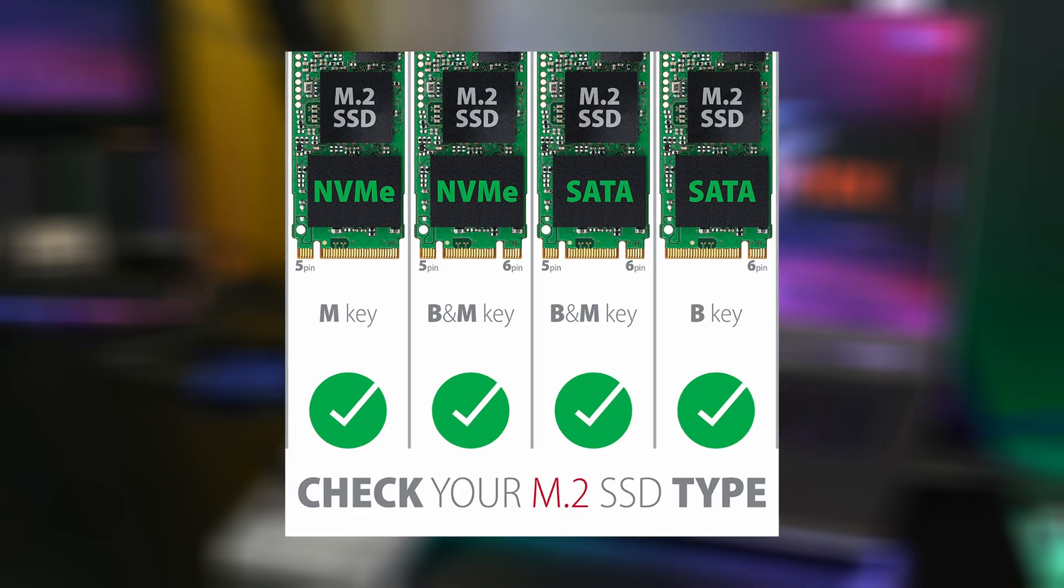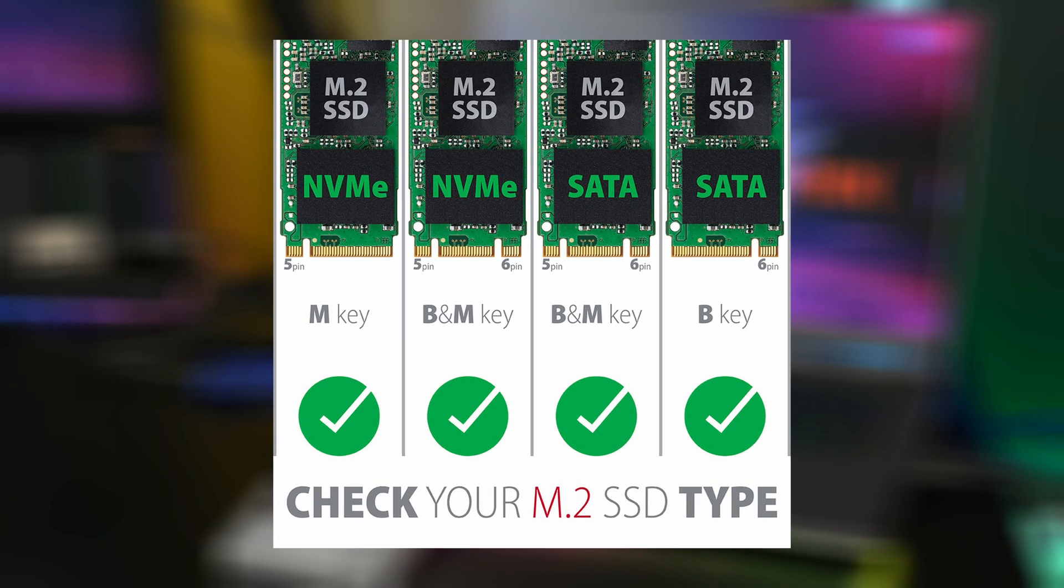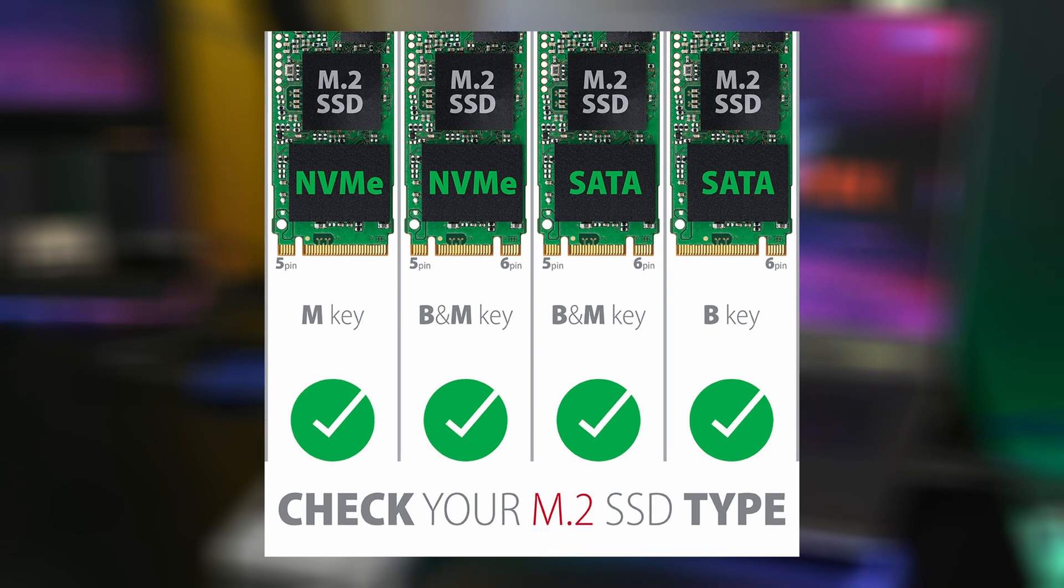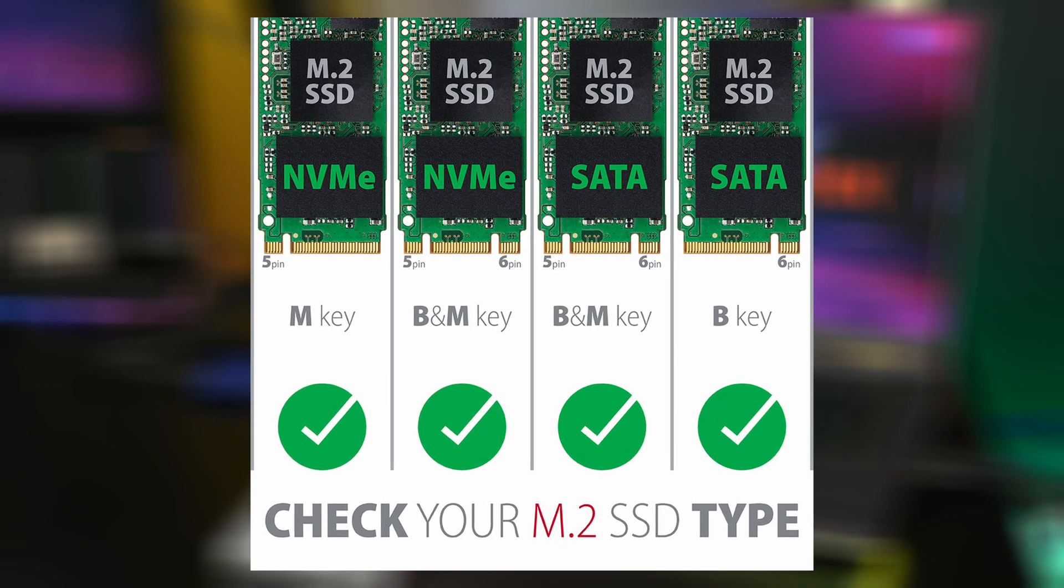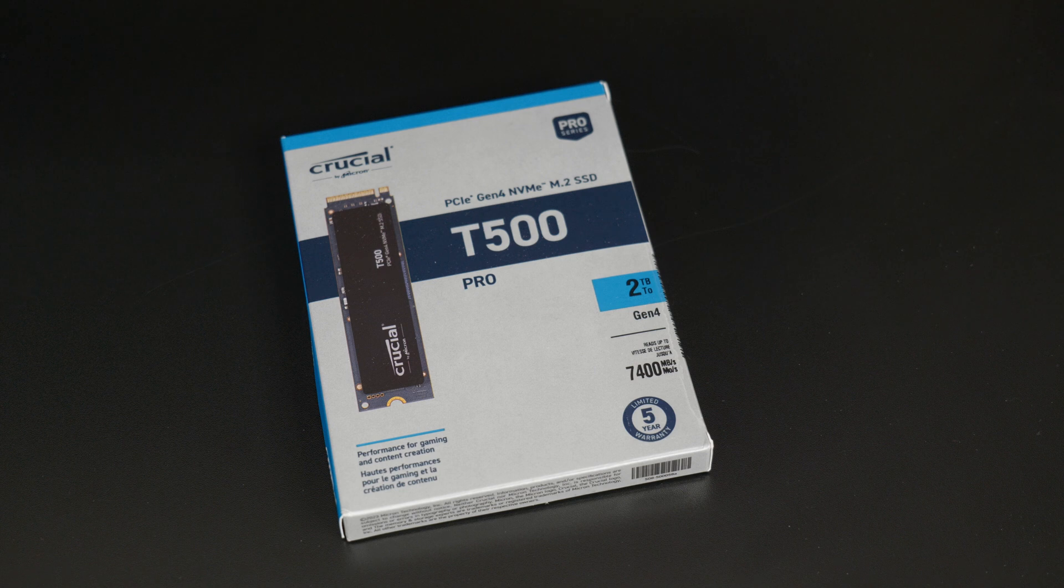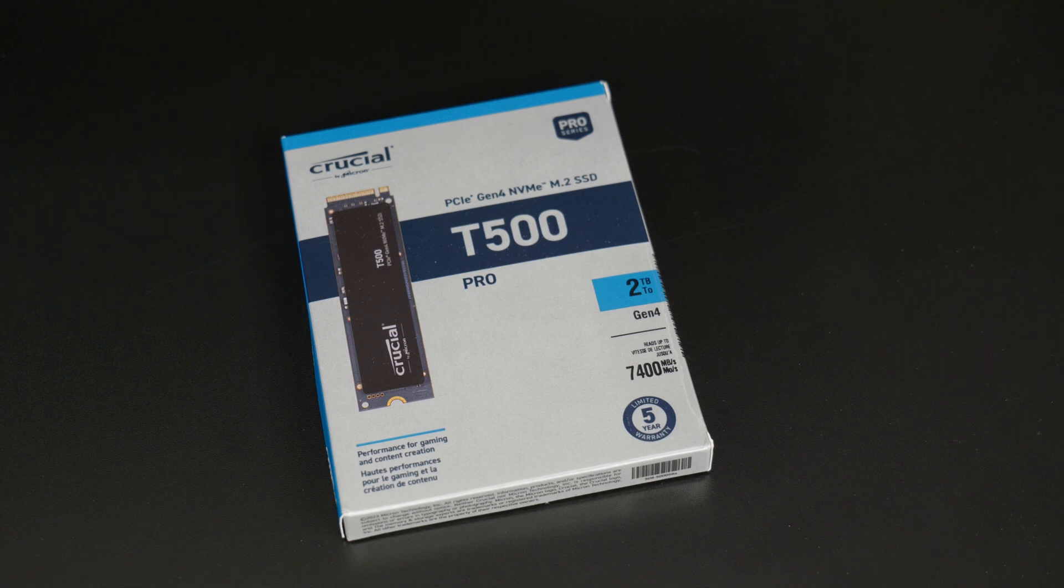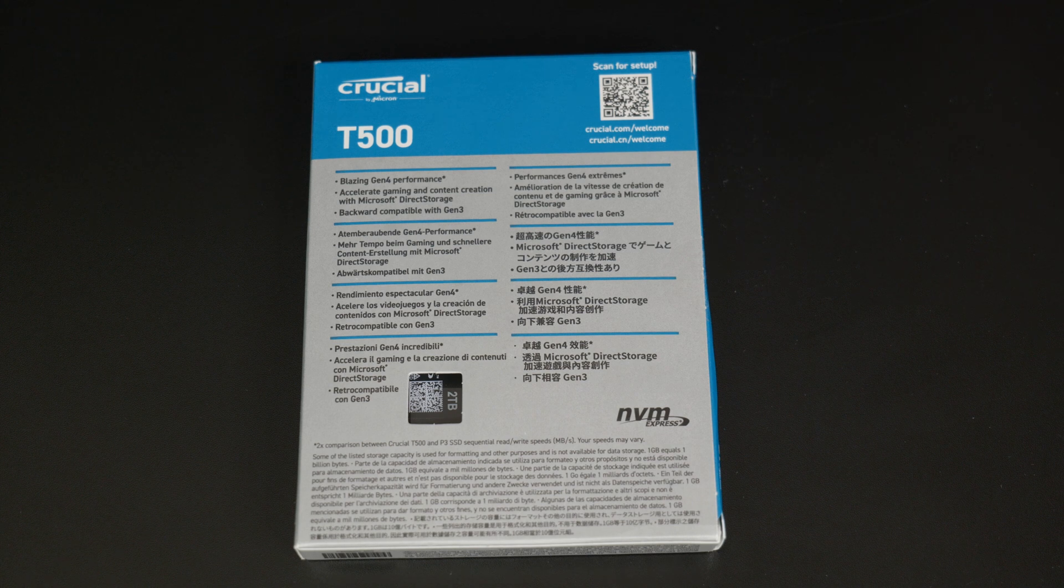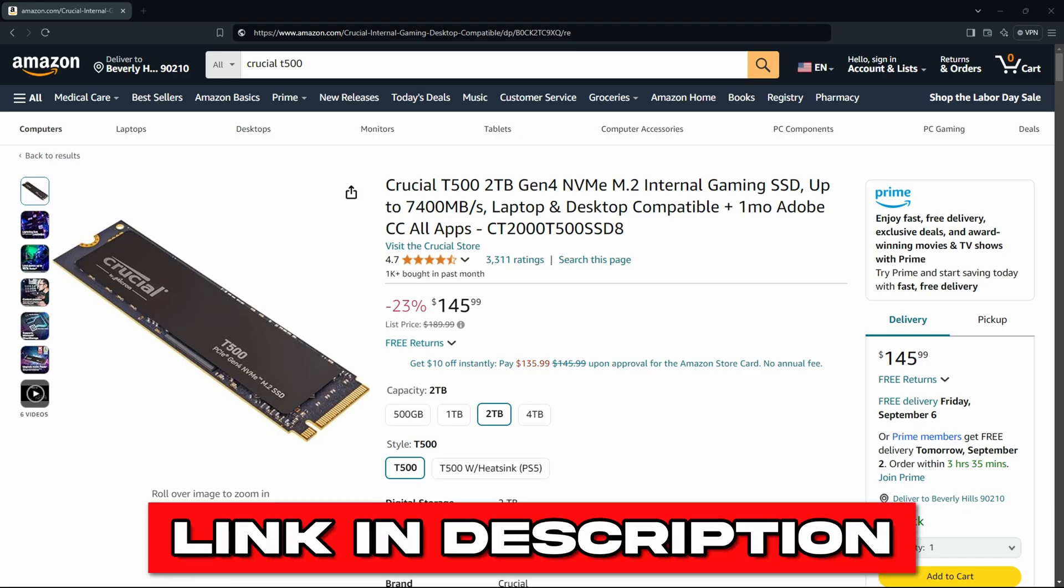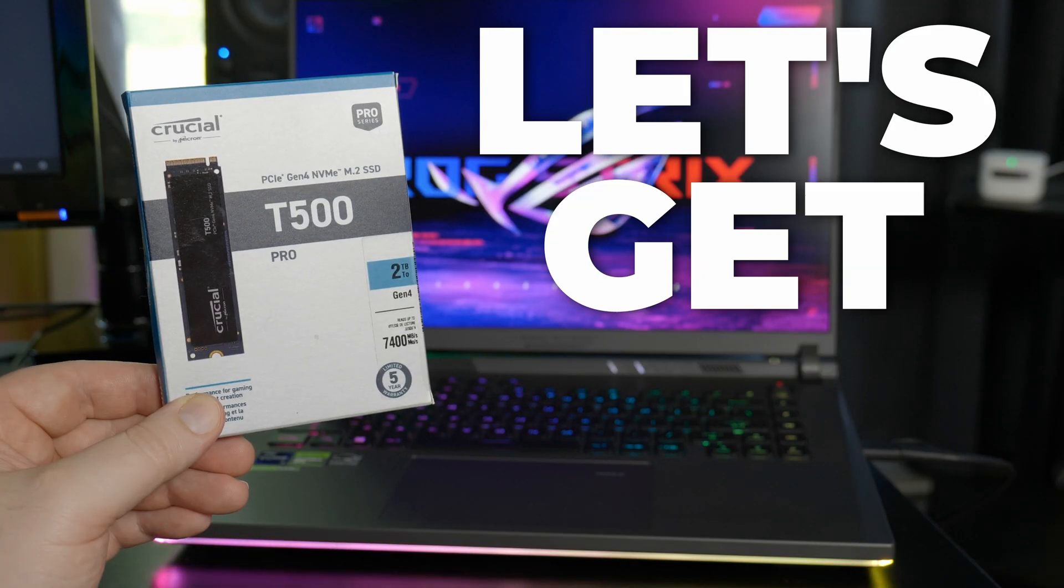There are also different types and sizes of NVMe drives, so if you don't know the exact type that you need, again, consult the manual for your specific computer. We'll be installing this Crucial T500 Pro Gen 4 NVMe M.2 SSD drive. It's two terabytes, super fast, five-year warranty, great drive, great price. I'm going to have a link for it and some other NVMe drives that I recommend in the description below if you want to pick one up for yourself. All right, let's get started.